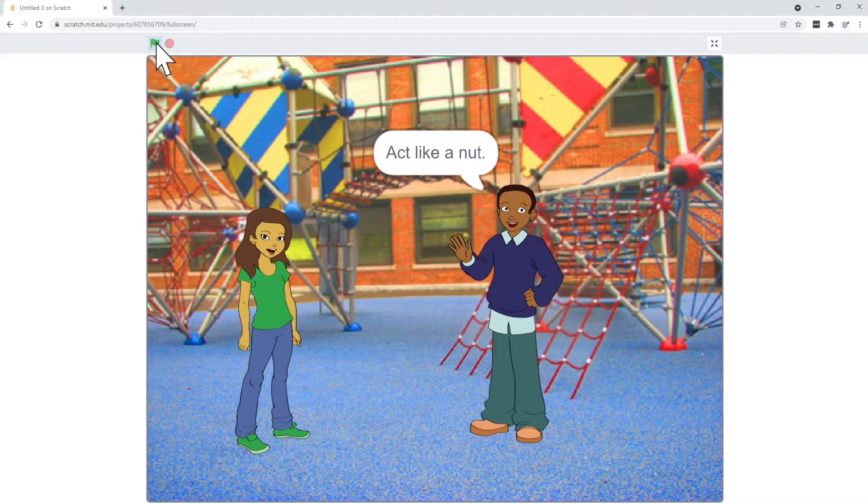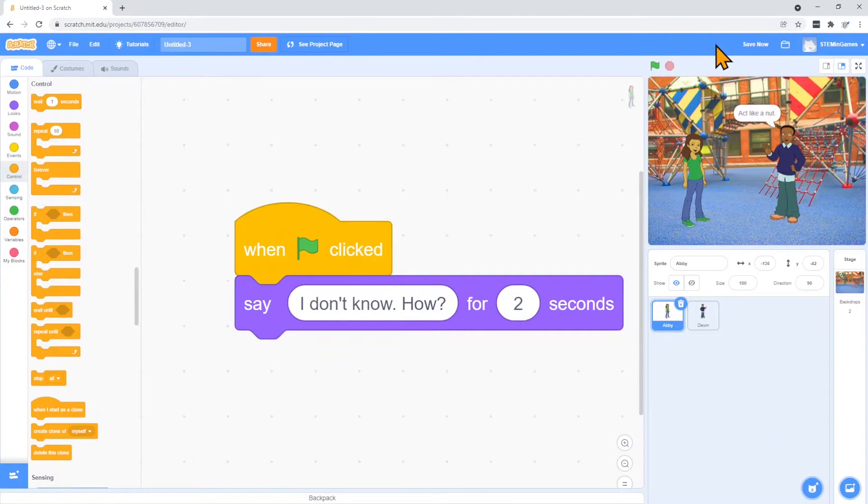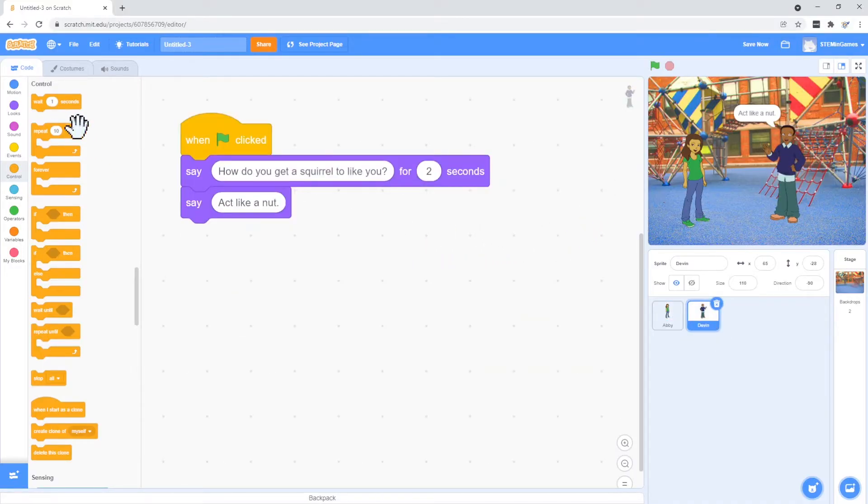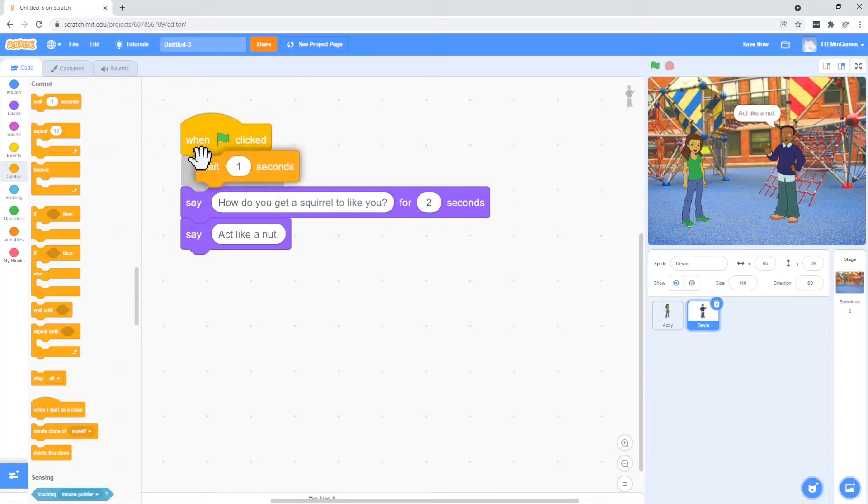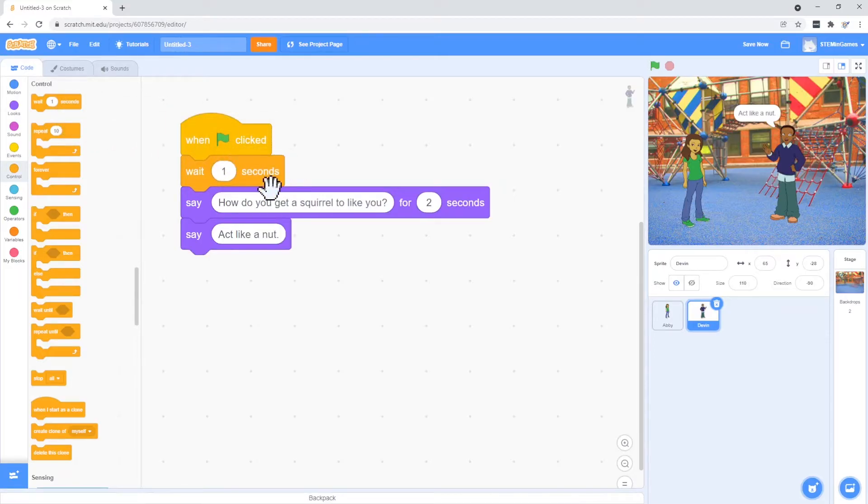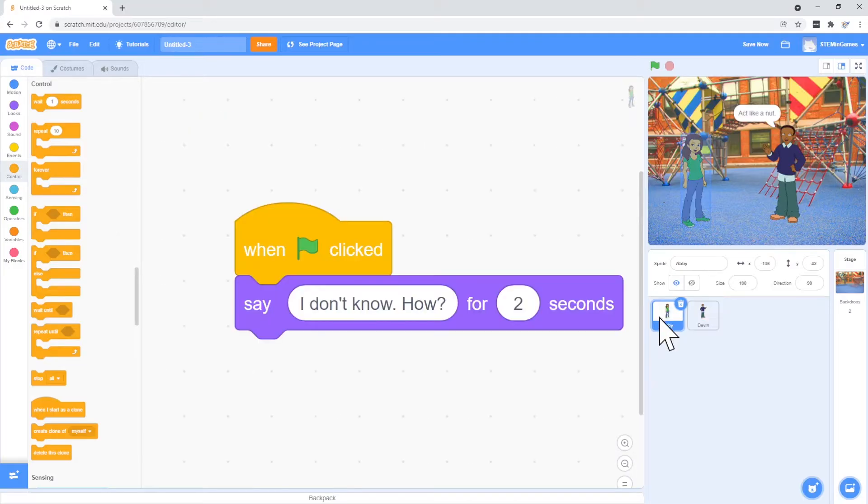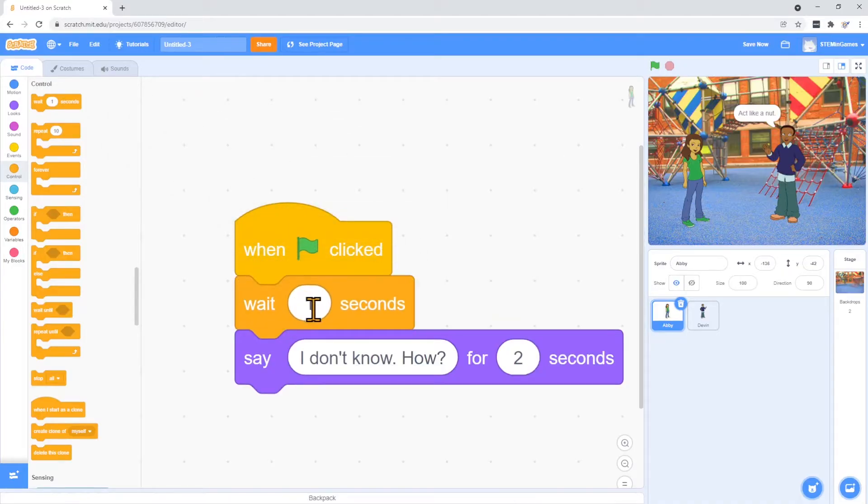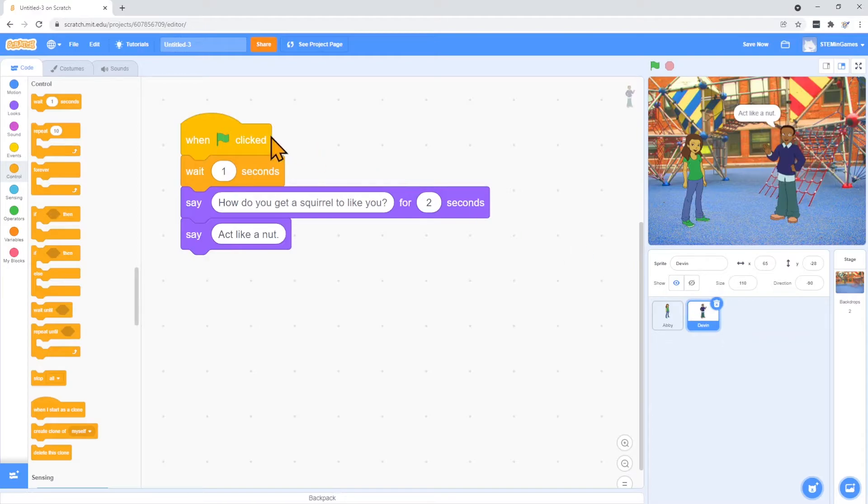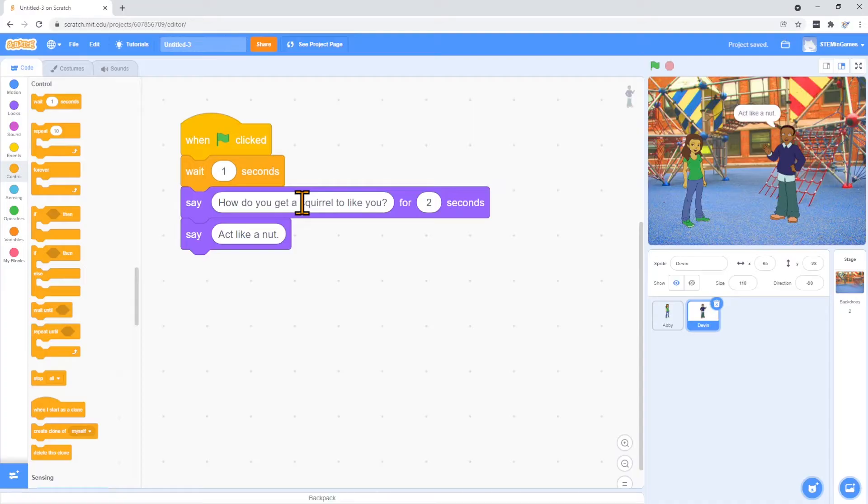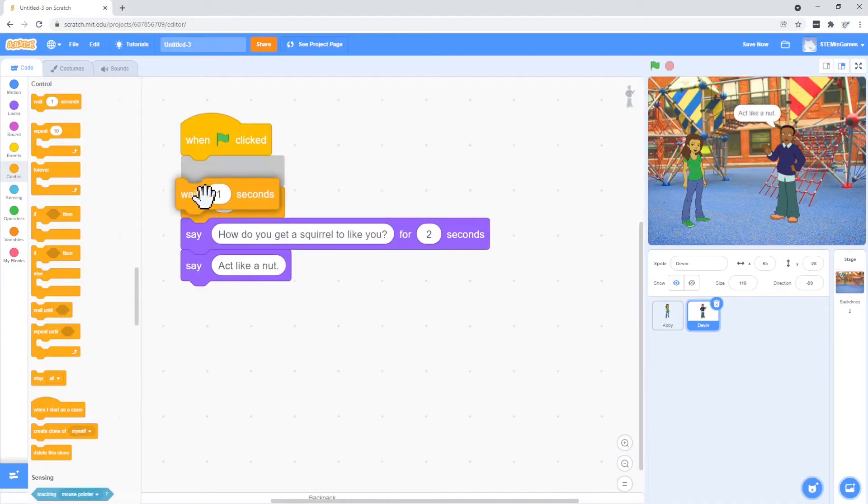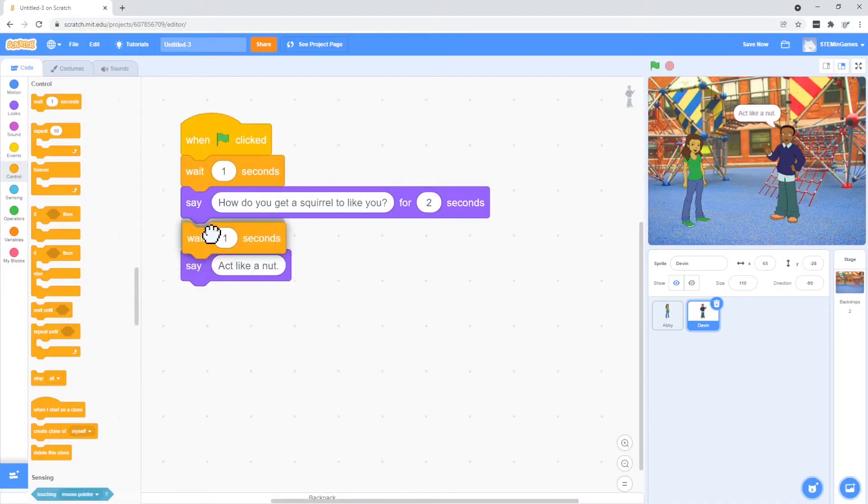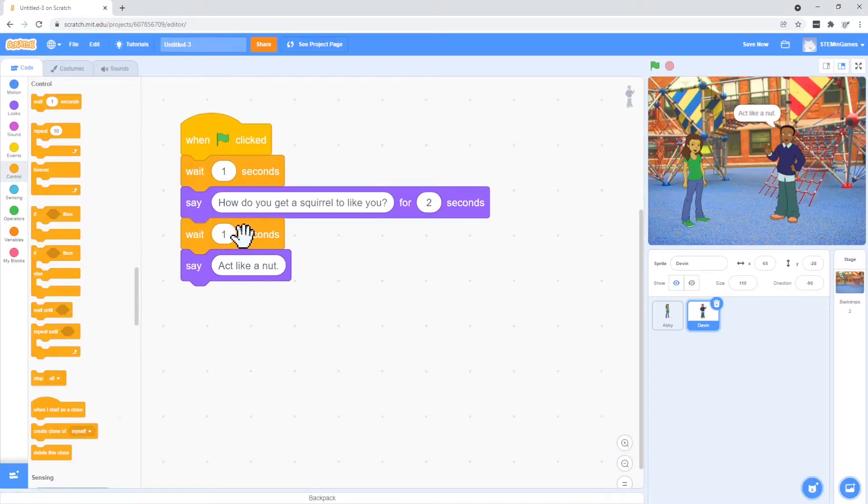So the timing of that is bad. Let's think more about the timing of this. Whenever we first start the code, let's wait for a second before Devin talks. And then he talks for two seconds. So let's make Abby wait for four seconds before she even starts saying anything. Then the four seconds will get us past where he's talking. So Devin's going to talk and then Abby will talk for two seconds. So we'll make him wait the two seconds that she's talking plus a second of a pause. Let's see if that's too much.